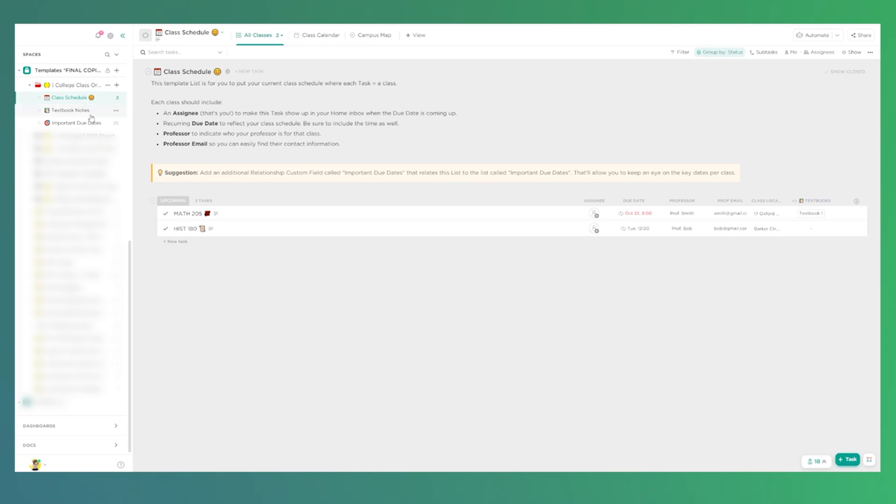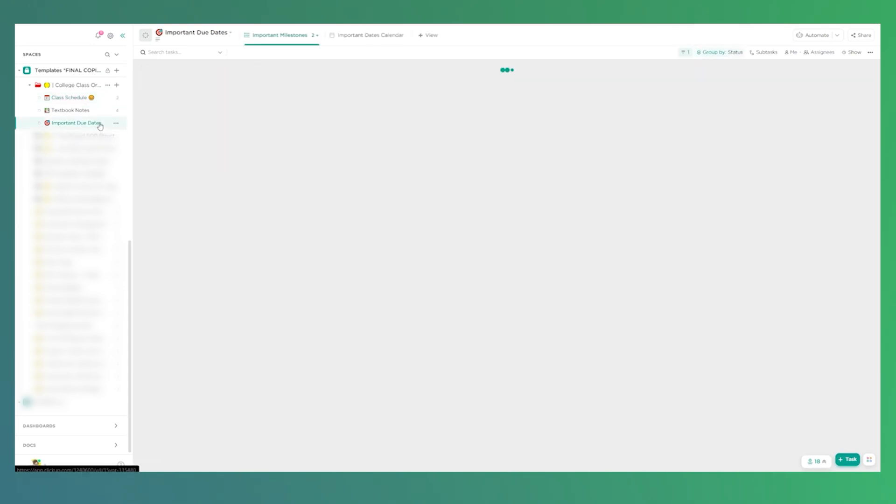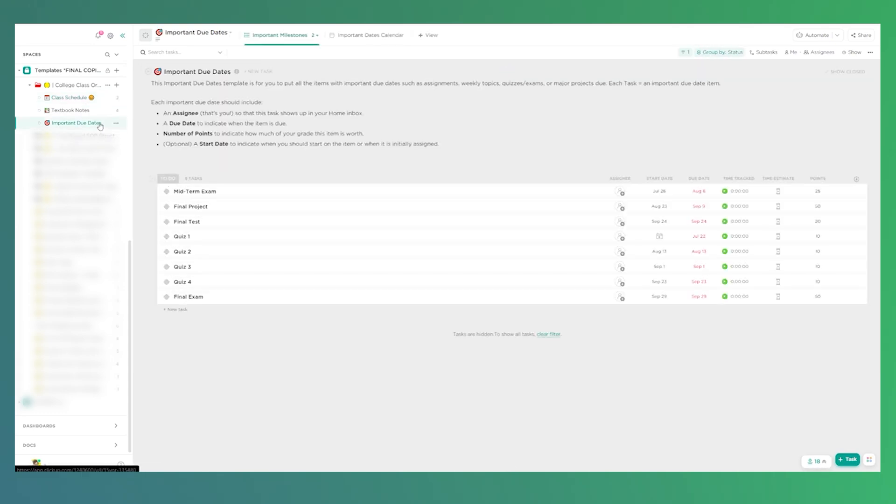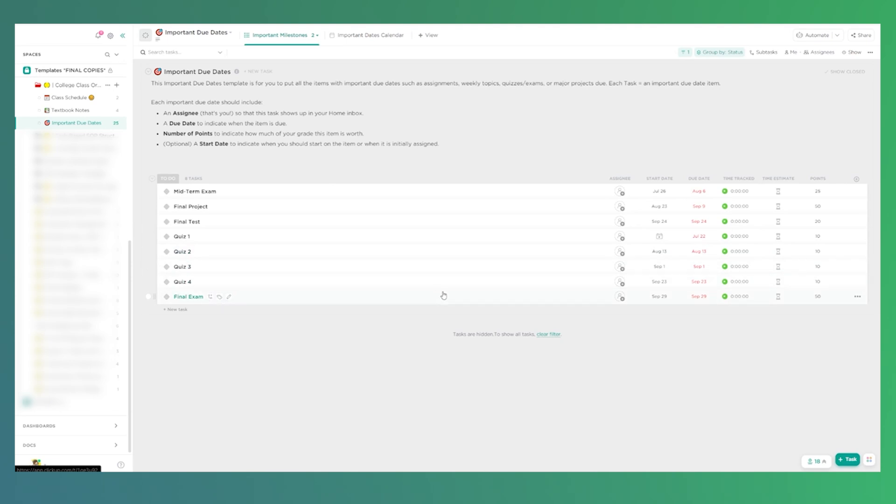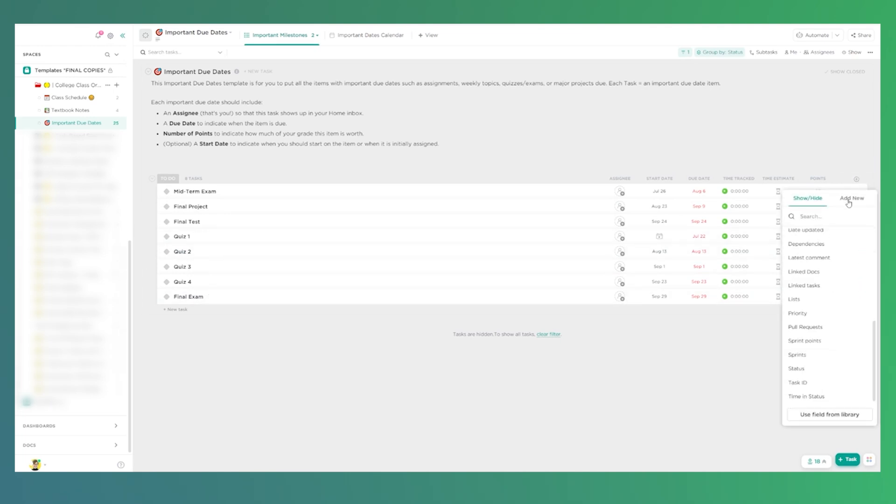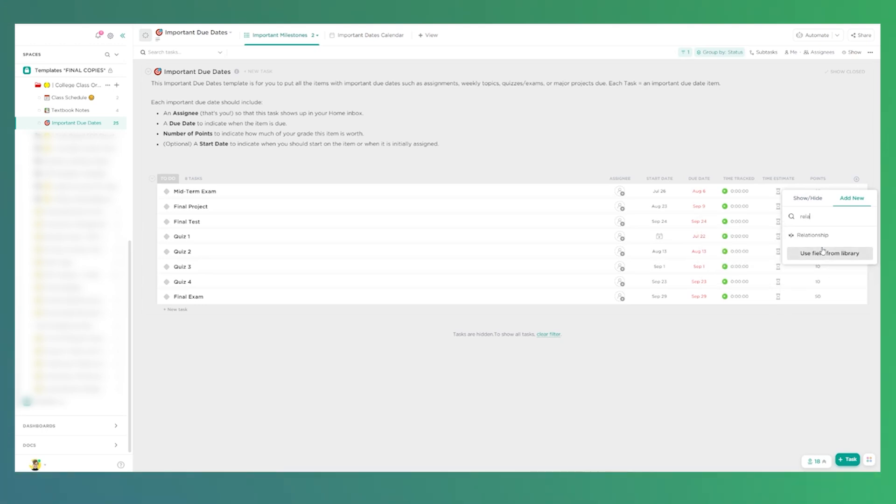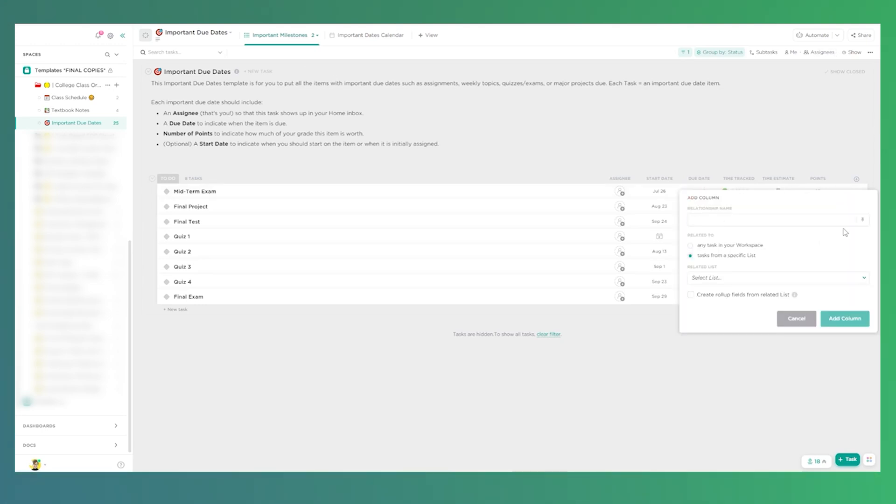Now the last list in this template is the important due dates list. And this can be a really big one, particularly for keeping track of midterm exams, final projects, that kind of stuff. In here, once again, we are treating tasks to mean something other than tasks. In this case, each task is an important event where we have a start date, a due date and a point. So we know how much it contributes to our grade for a particular class. And again, we have the option here to relate this to both our course or to what areas in the textbook is covered.